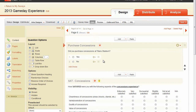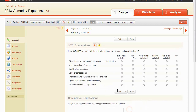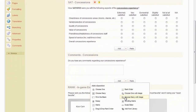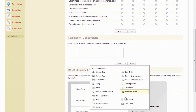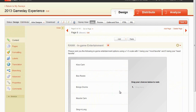In this example, our trigger question will be: Did you purchase concessions at Titan Stadium? Therefore, that question must be the final question on its page. In addition, the question the skip will direct to must be the first question on its page.